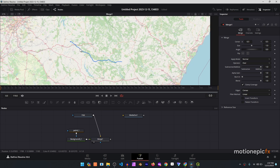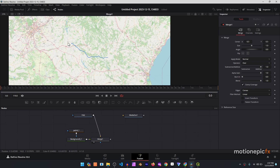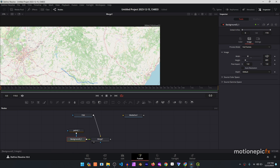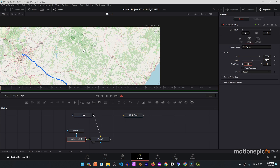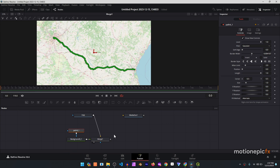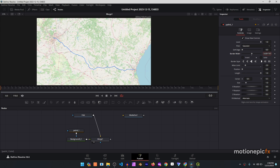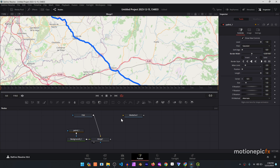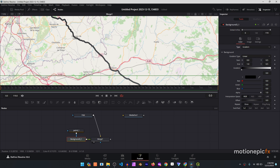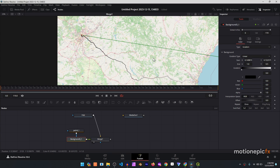Looking at Merge 1, the map is not in the correct position. That's because the Background node's width and height don't match the image. Go to the Background node's Image settings and set the width to 3804 and the height to 2160 and hit Enter. Now you can see the map is in the correct position. Go to Path 4 and reduce the border width if it looks too thick, and you can also change the color — even set the type to gradient if you want.